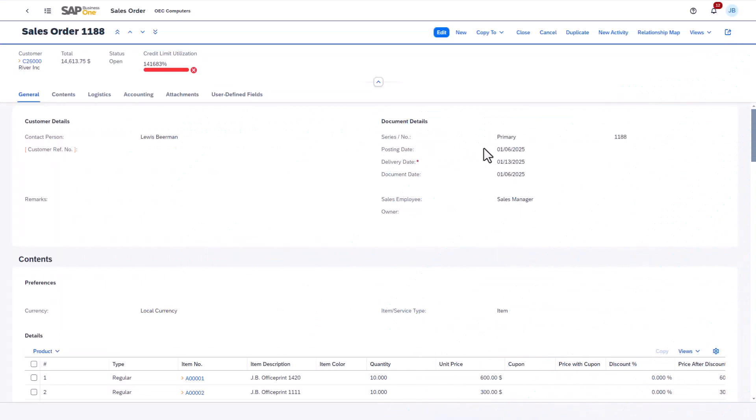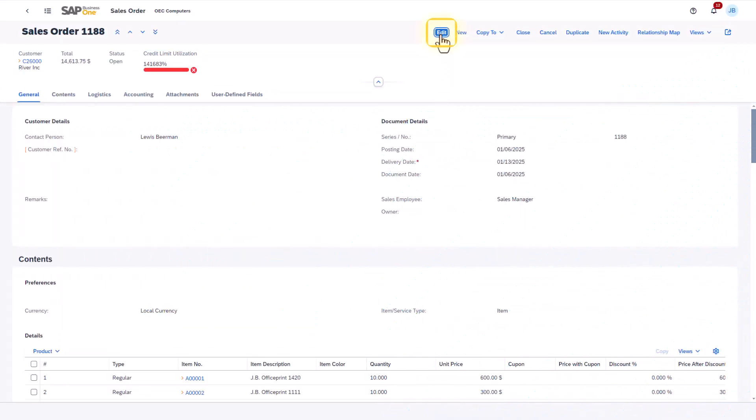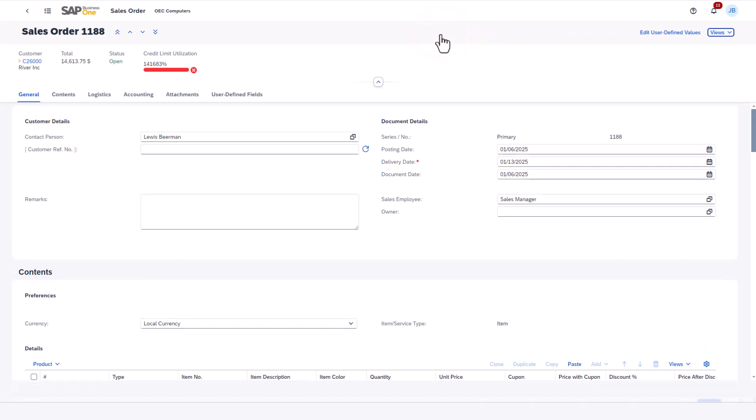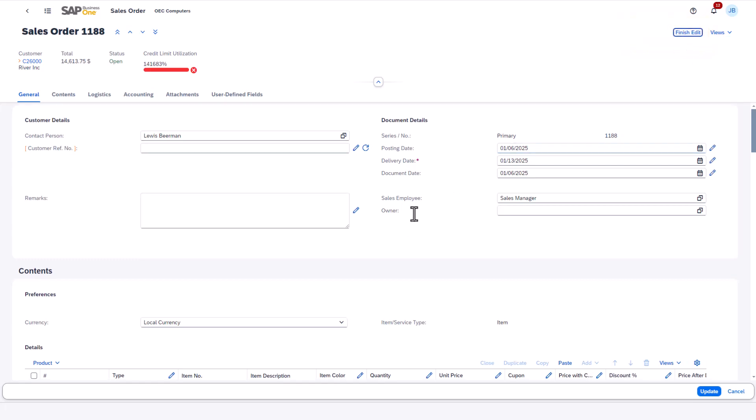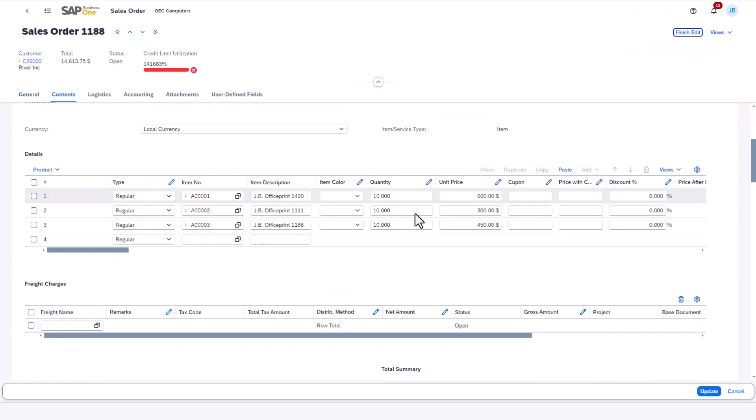From a sales order, I choose Edit. To access user-defined values, or UDVs, in Edit Mode, I choose the new button Edit User Defined Values. The fields that can be customized with UDV have an Edit icon next to the field.